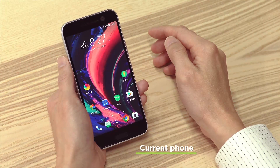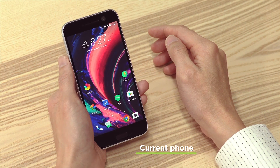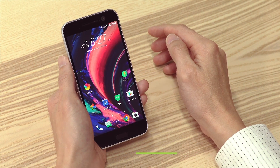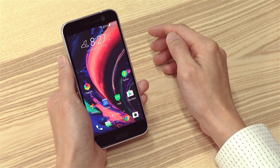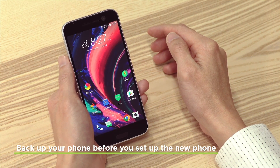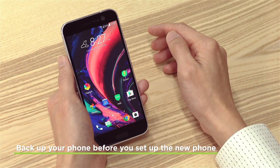When switching to a new phone, most people want to know how to get the stuff on the current phone to the new phone. Let me show you how to backup your phone so you can move the same apps and settings to the new phone. You'd want to do this on your current phone before setting up your new phone.